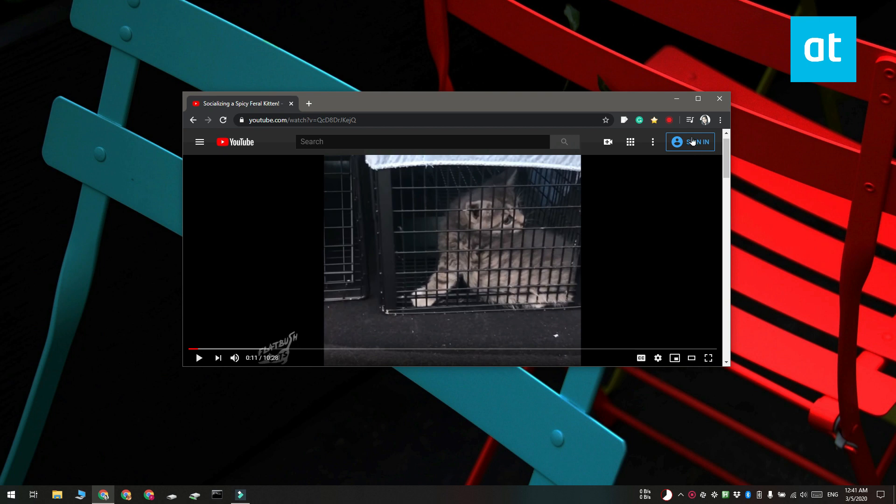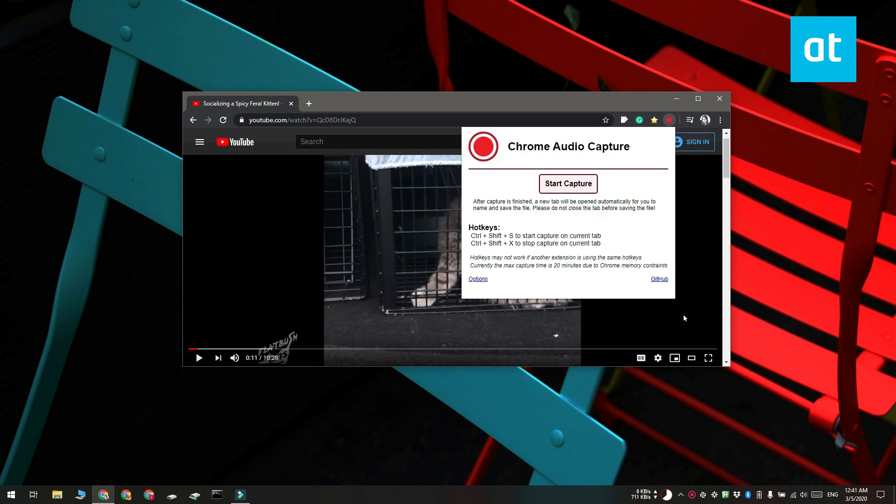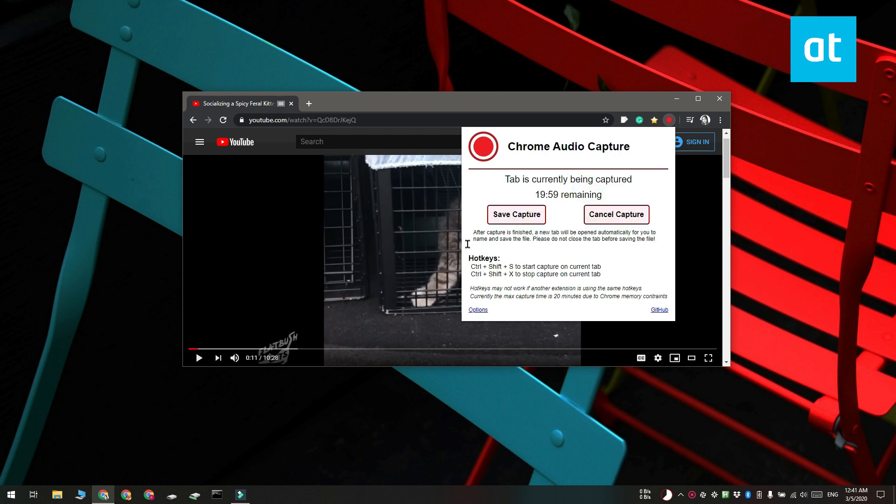Click this button and a pop-up is going to open. Select Start Capture or you can just execute the keyboard shortcut to start capturing audio.